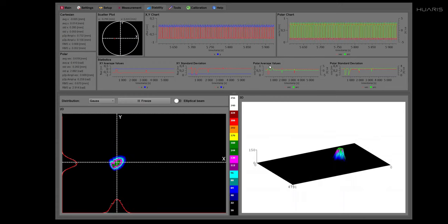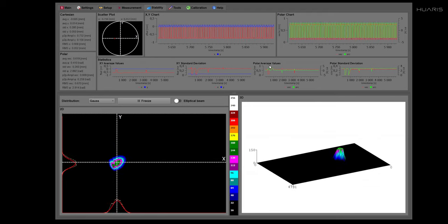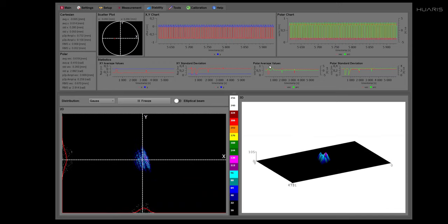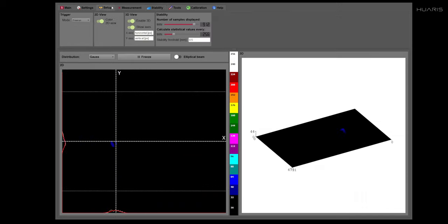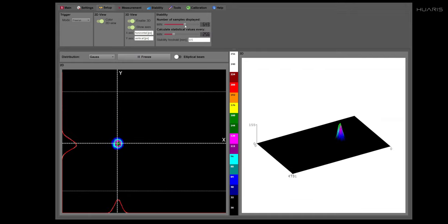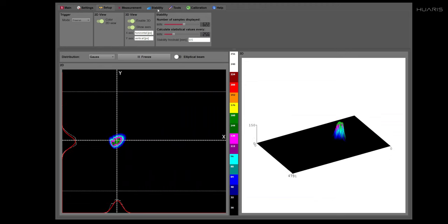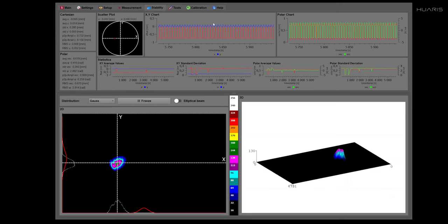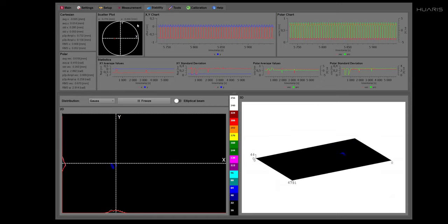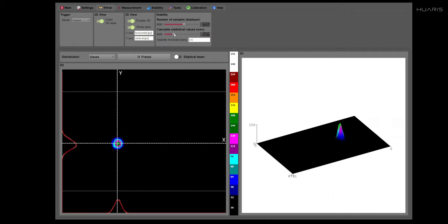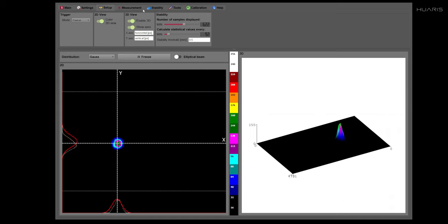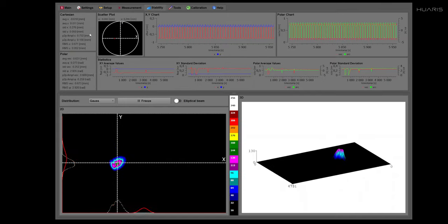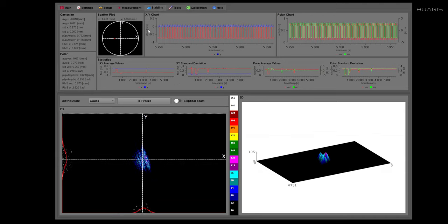Here you may notice that the chart kind of flows. This is because we have defined in the setup tab how many samples we display. So if we decrease this number, you will see that the number of samples will be decreased. But also if we change this parameter, the number of samples taken for the statistical calculations are changed as well.